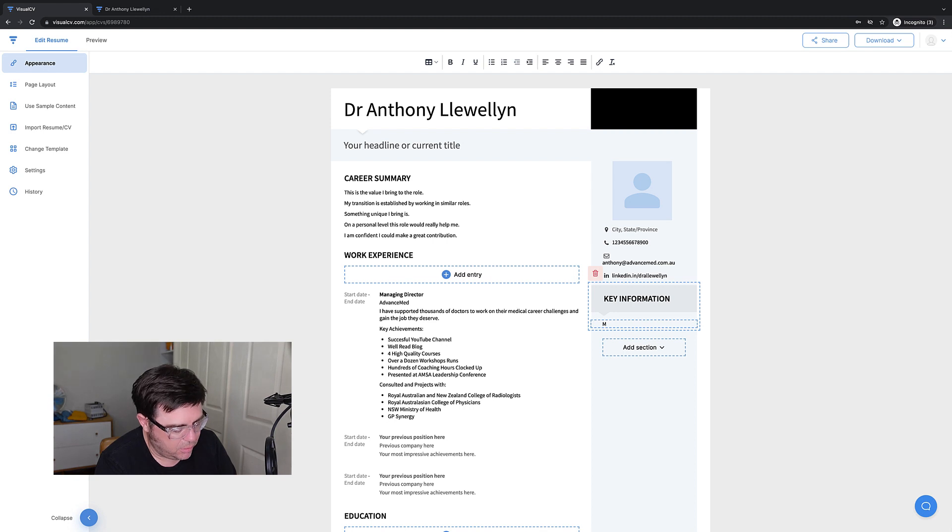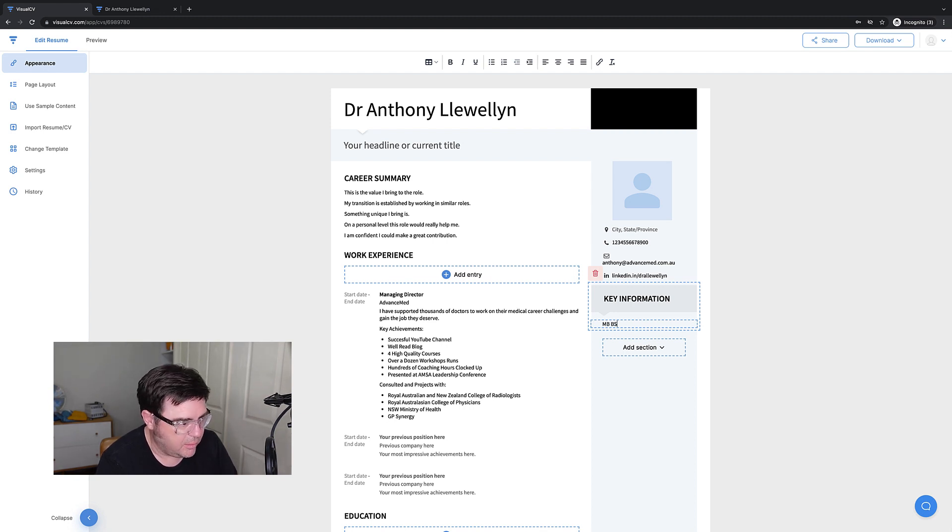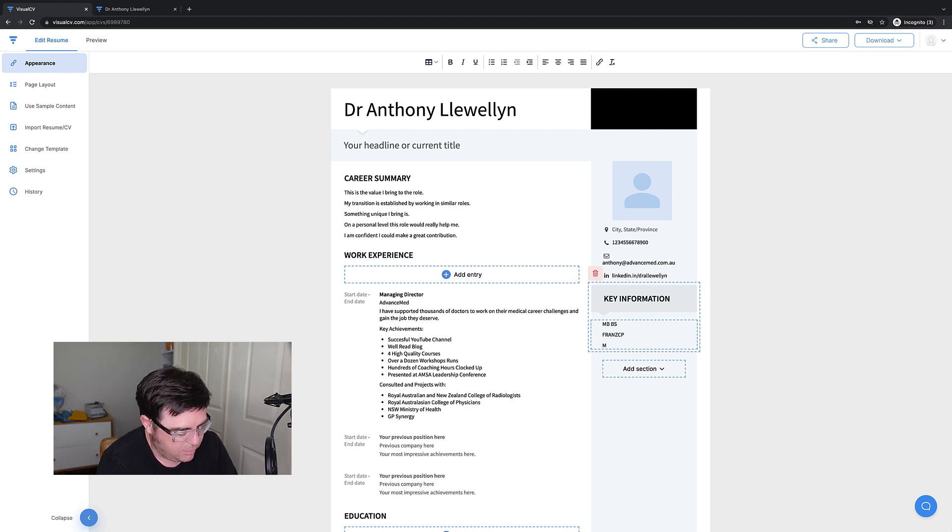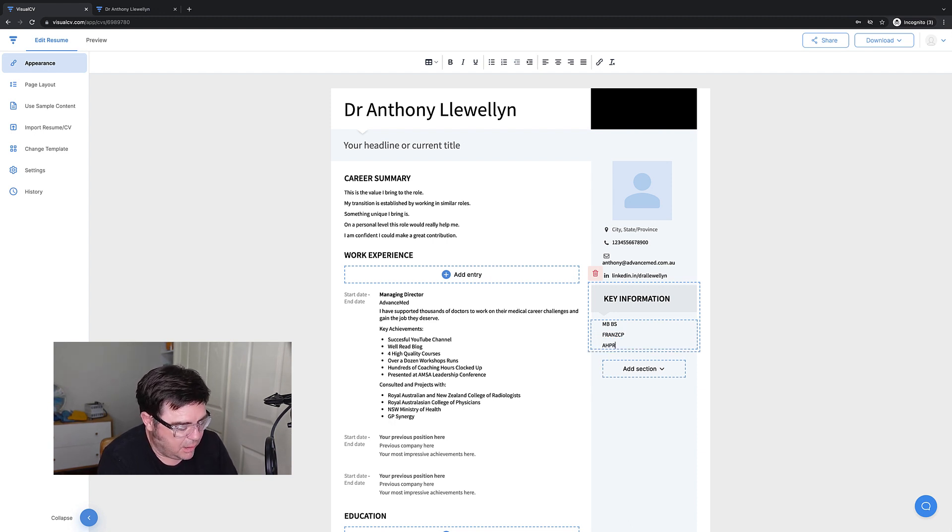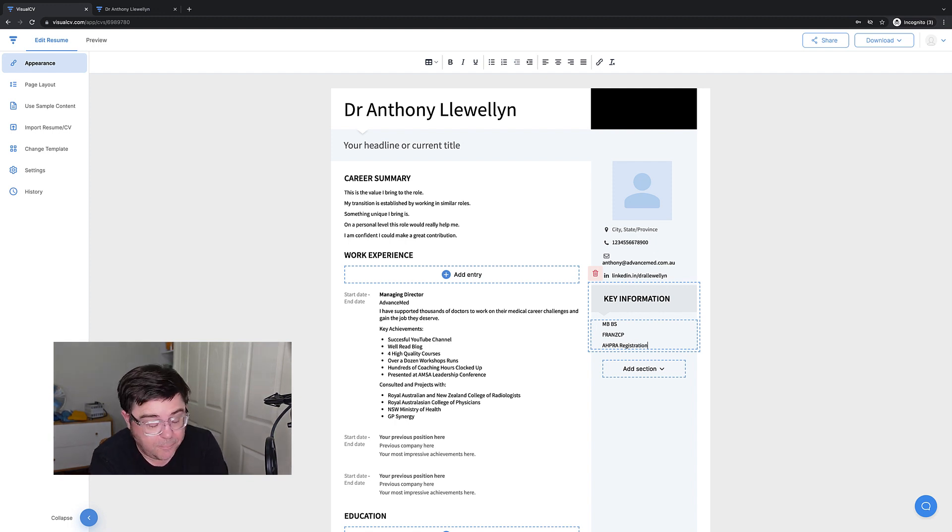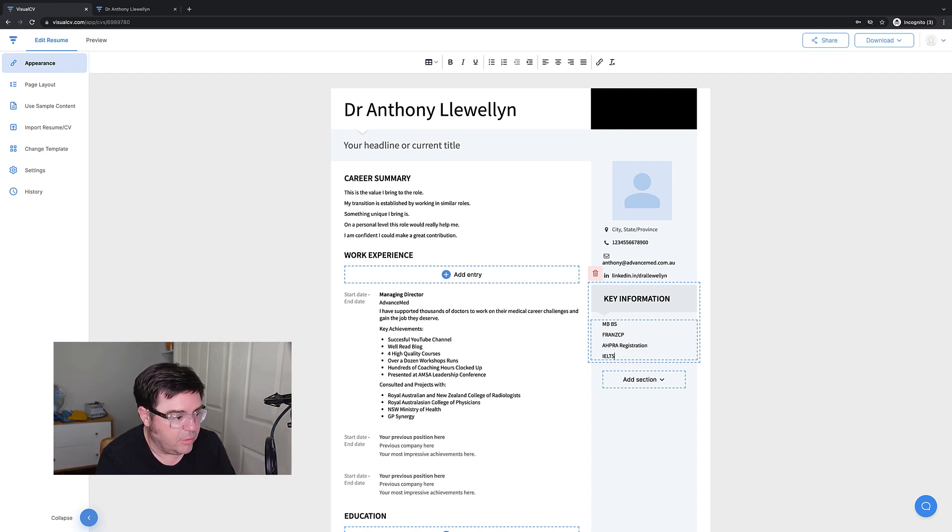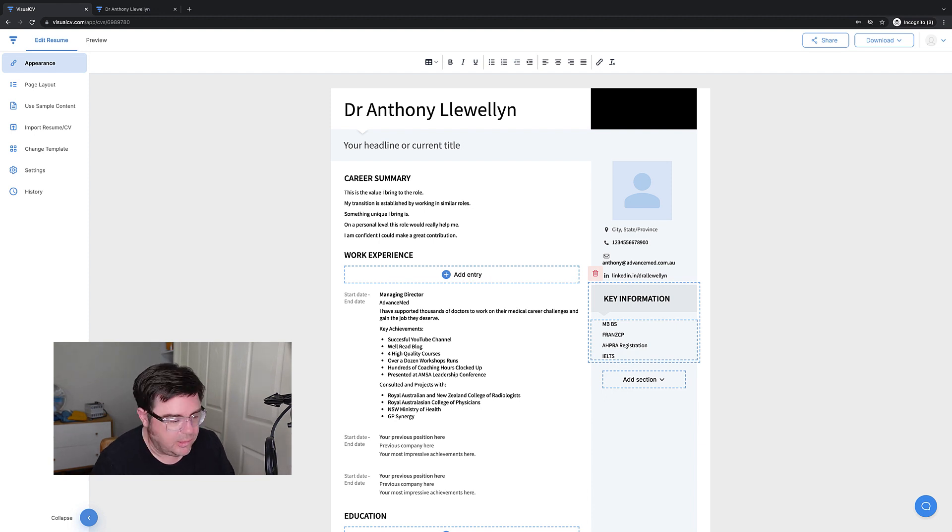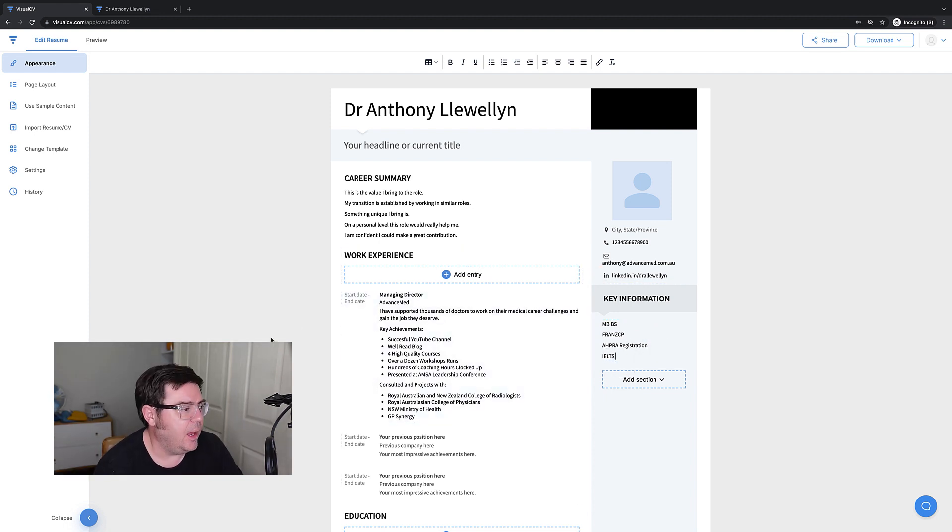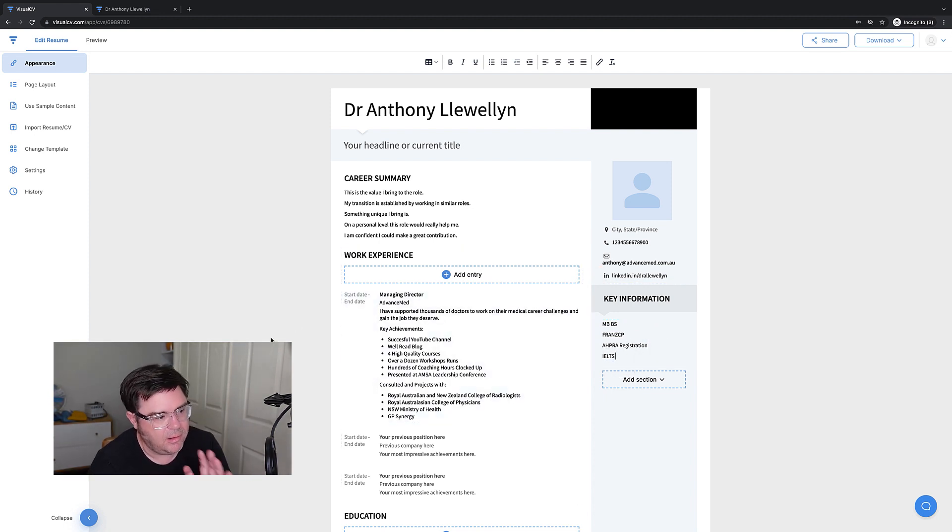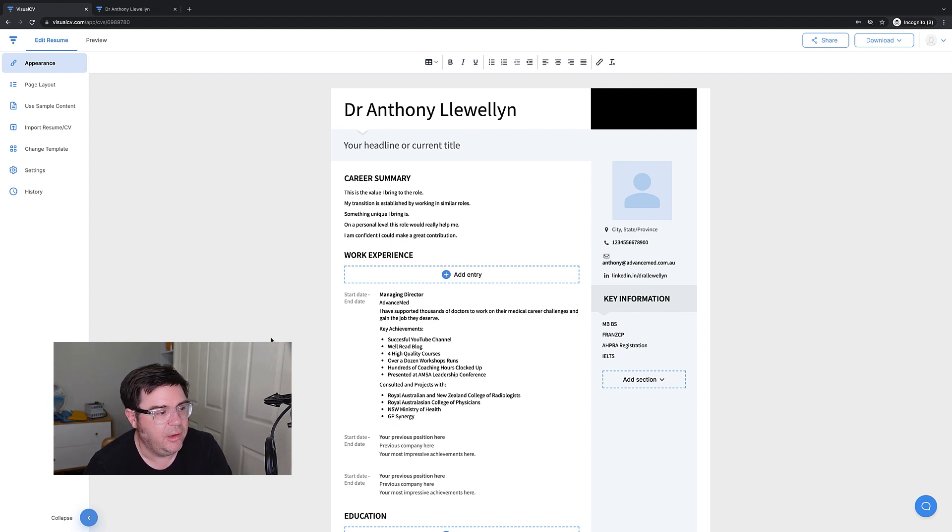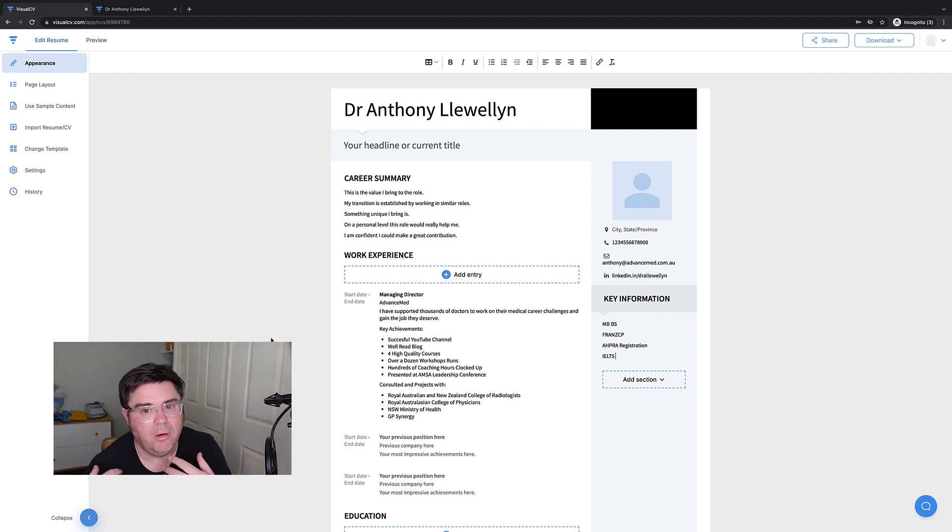Just do a simple text section. And I recommend calling this section key information. And so this is where you would put like your MBBS, your FRANZCP, your MED, your AHPRA registration. That's a good thing to put down to show that you're already registered. If you've got it, things like your IELTS scores, OET, et cetera. Key stuff the employers are really looking for off the bat. So you put that in there and that is my recommended initial setup for setting up Visual CV to then put in the information for your own CV resume.